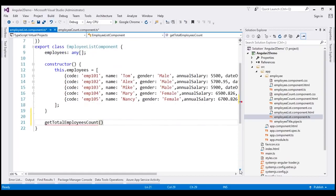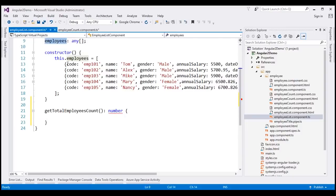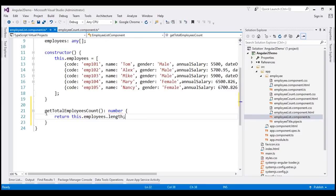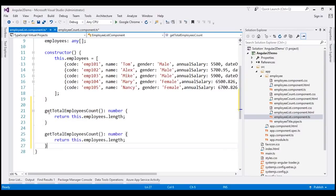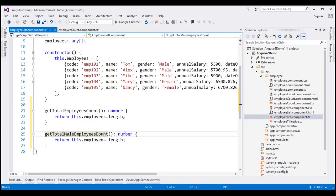As the name suggests, getTotalEmployeesCount returns the total number of employees. We set its return type to number, and return this.employees.length, which gives us the total count. Next we need a method for male employees — getTotalMaleEmployeesCount — which also returns a number, but only the count of male employees.